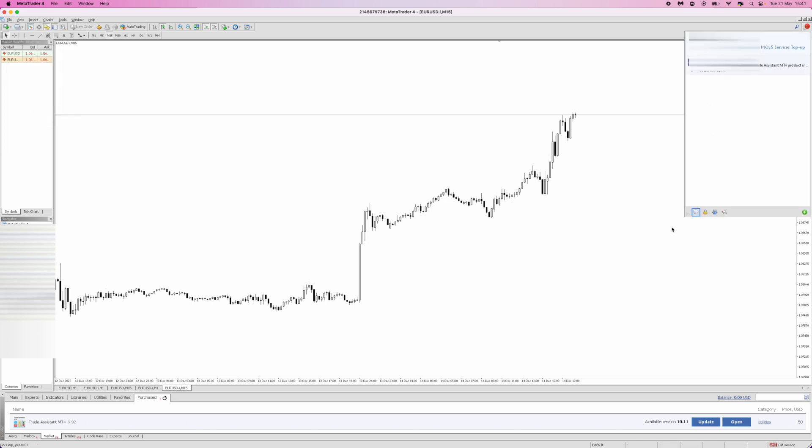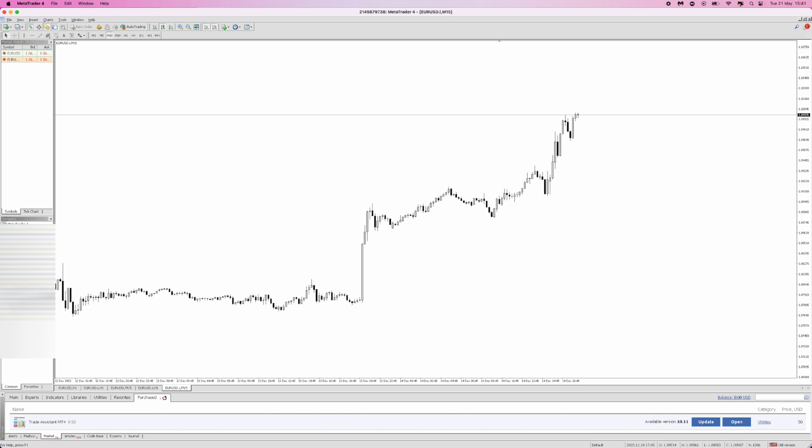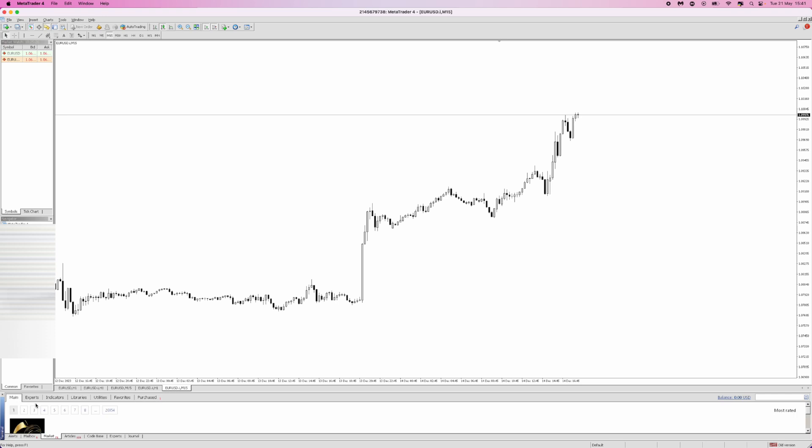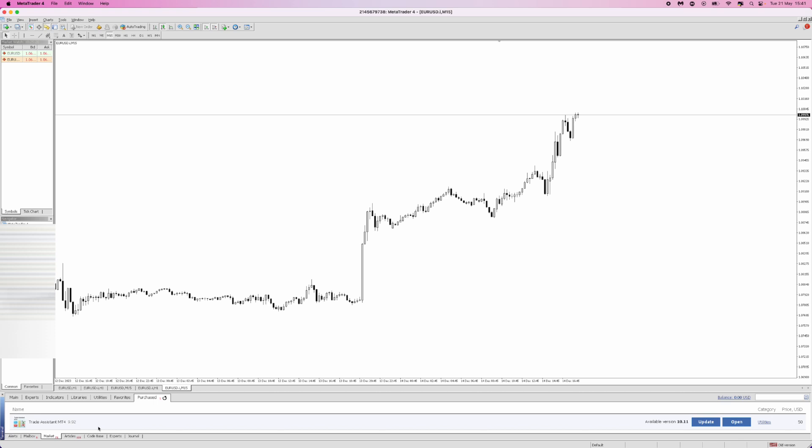When you purchase the trade assistant you will need to make an account on MQL5. Once you've done that, come to the left bottom corner, scroll over and click on Market. Then go all the way across and click on Purchased where it will show up your trade assistant.